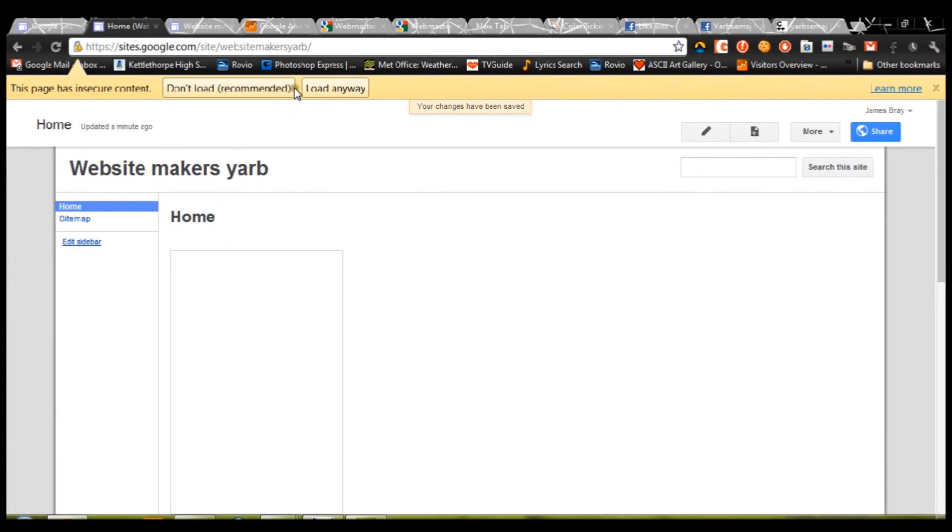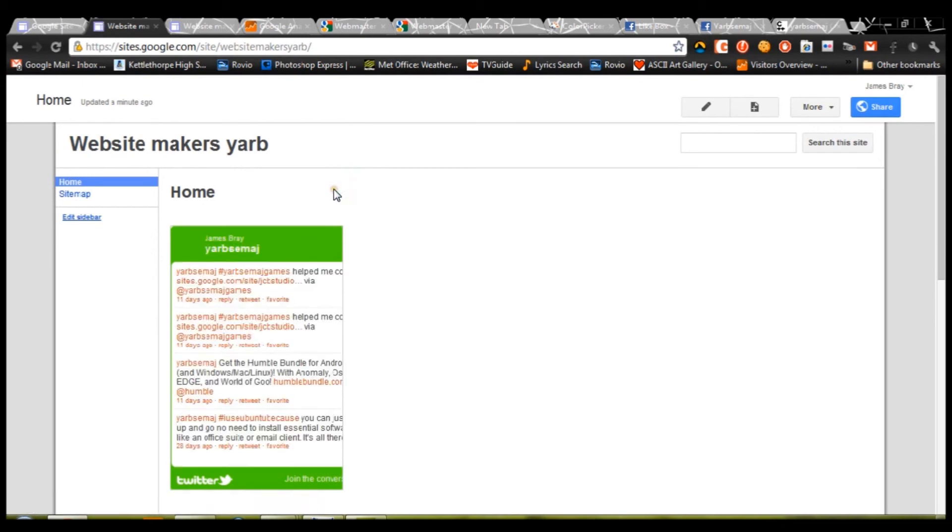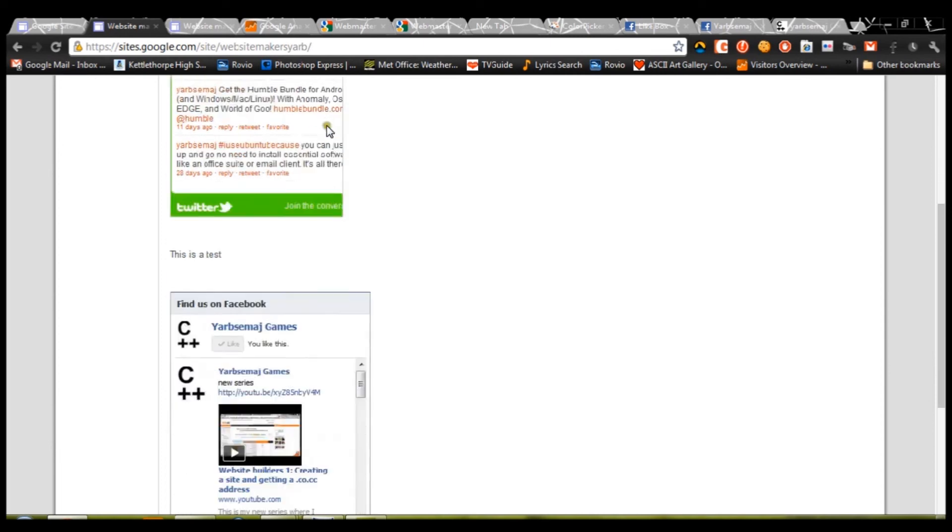Press there, load, load anyway. And there we go, with my personal Twitter in a nice shade of green.